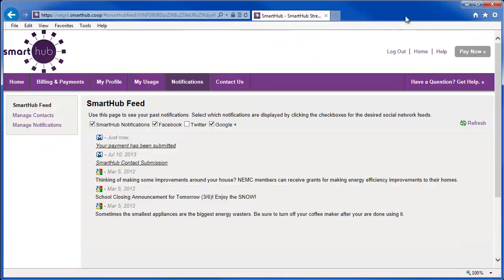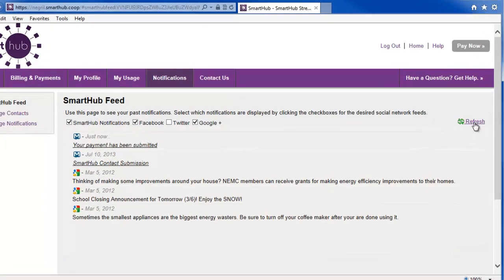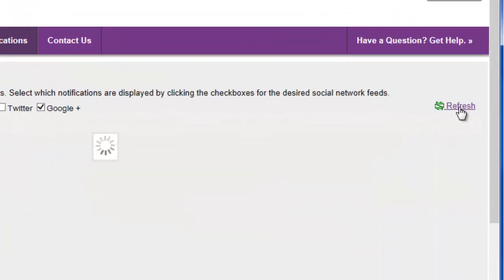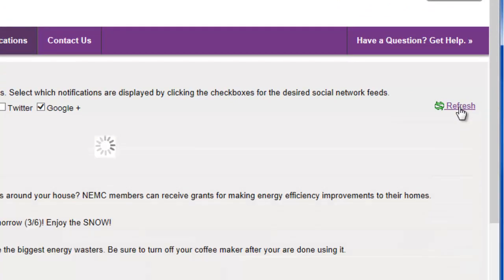Back to Smart Hub. Want to make sure you're seeing the latest information? Click the refresh link. And now you're up to date.